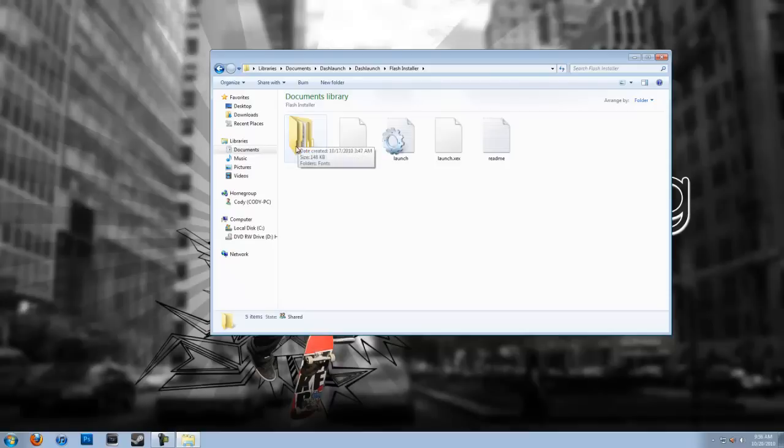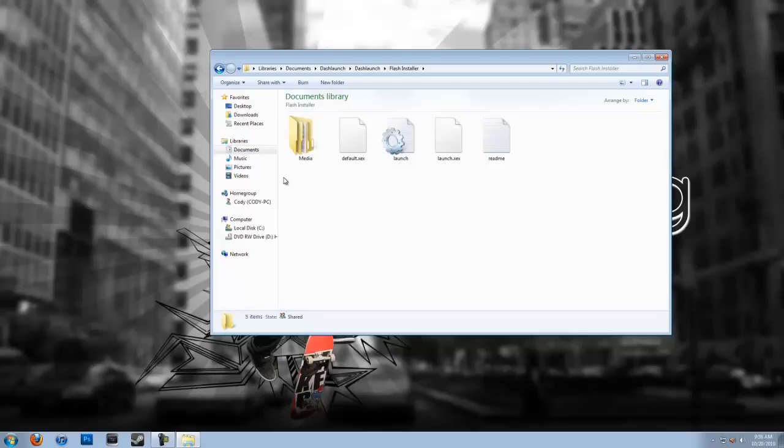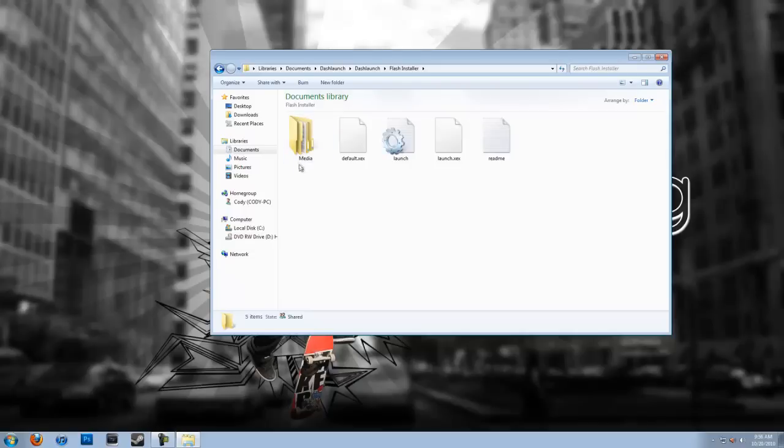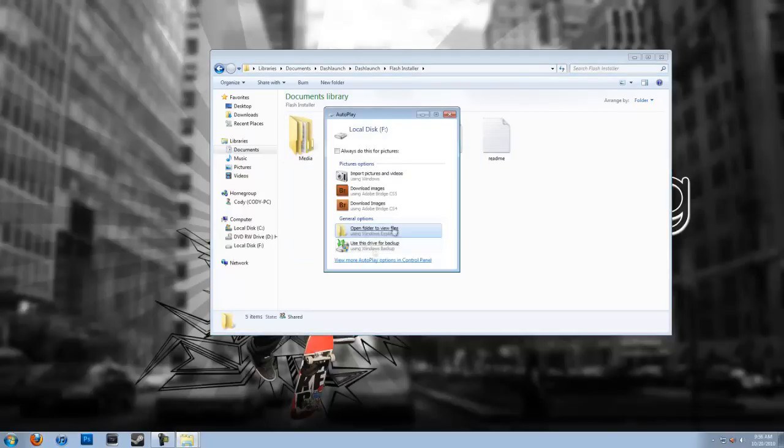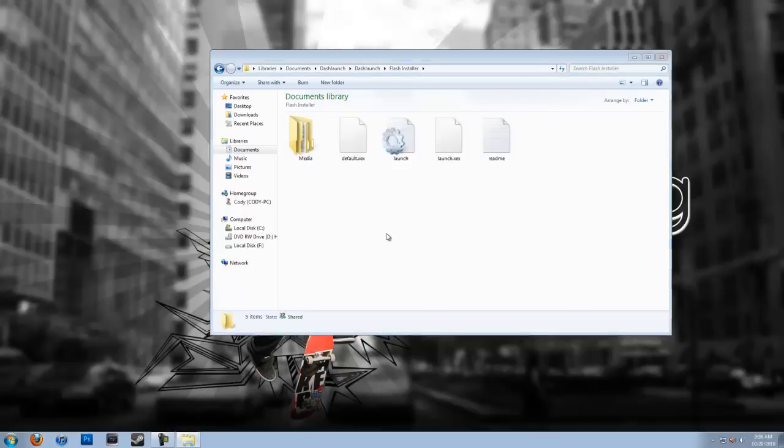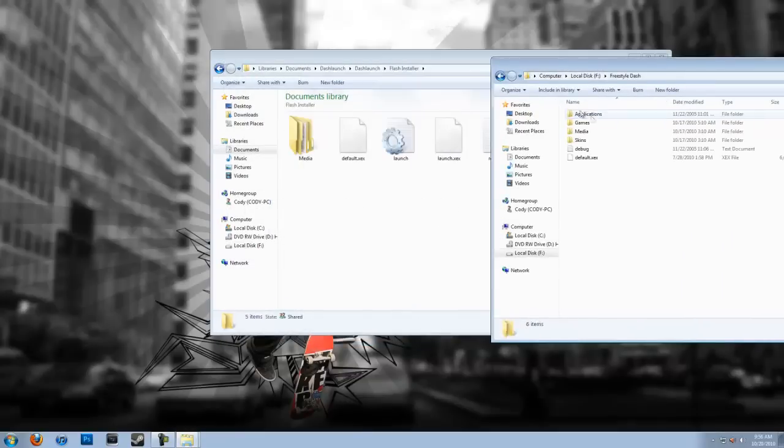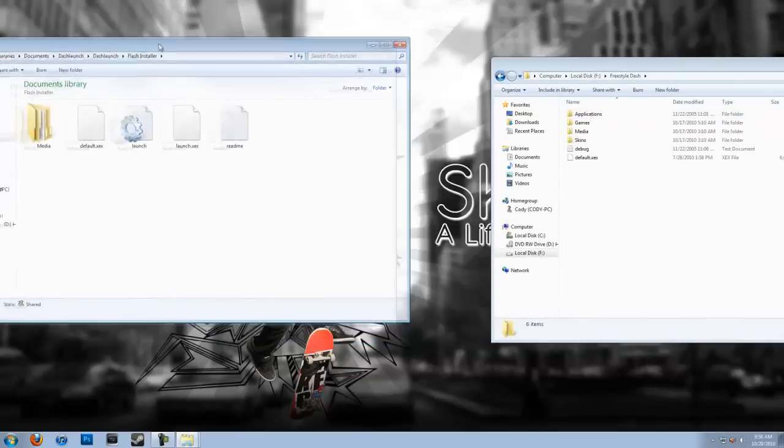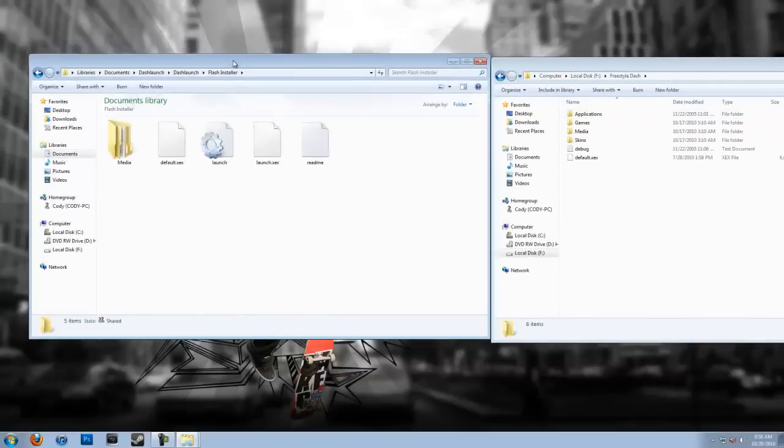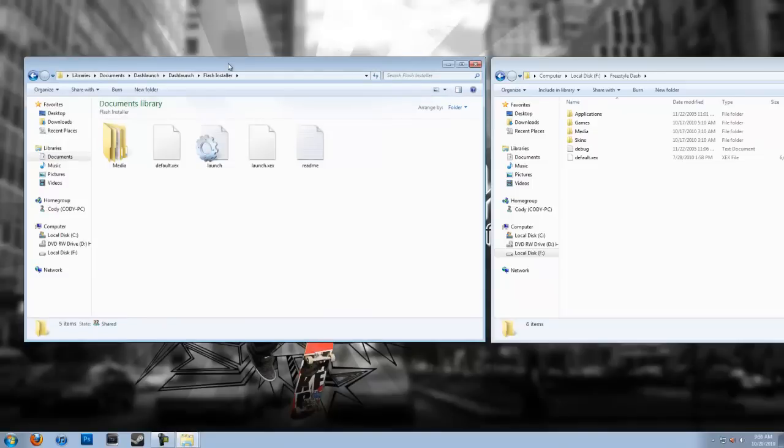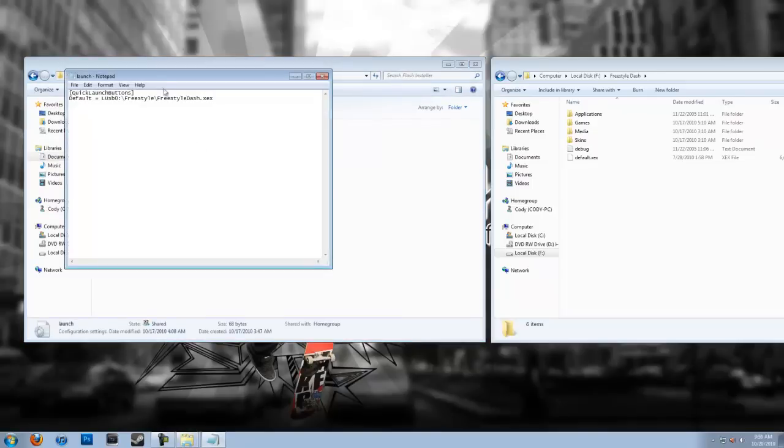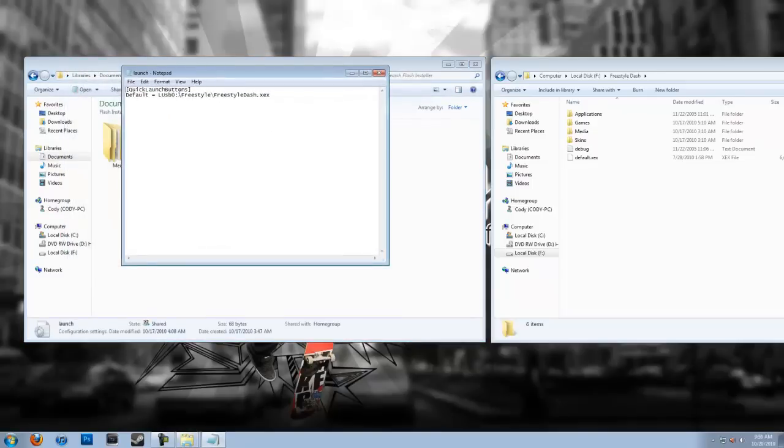So you're going to want to take your USB or your USB hard drive, your USB memory device of any sort, not your OEM hard drive or your official Microsoft hard drive. So I'm going to plug that in. Now you're going to see all this, now you're going to see my directory. Now I'm using a USB hard drive.